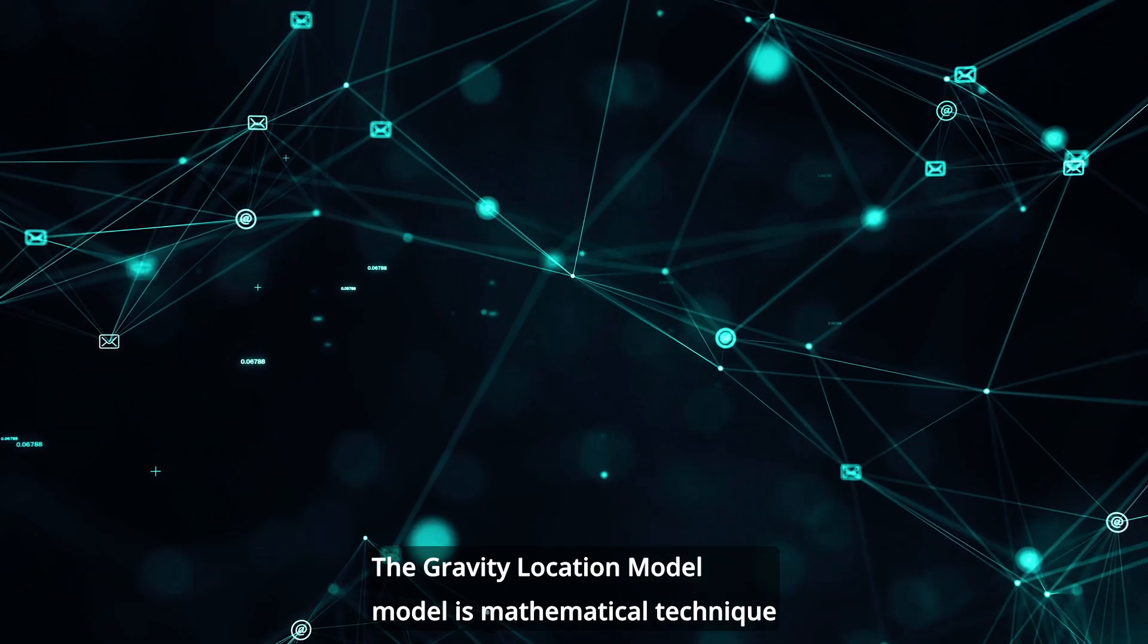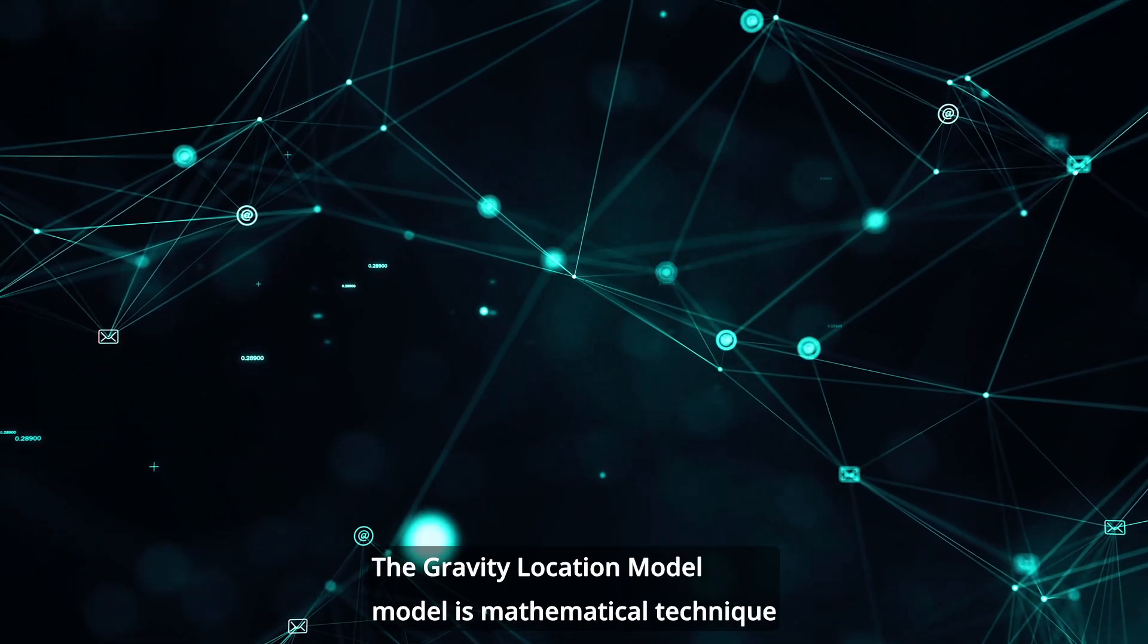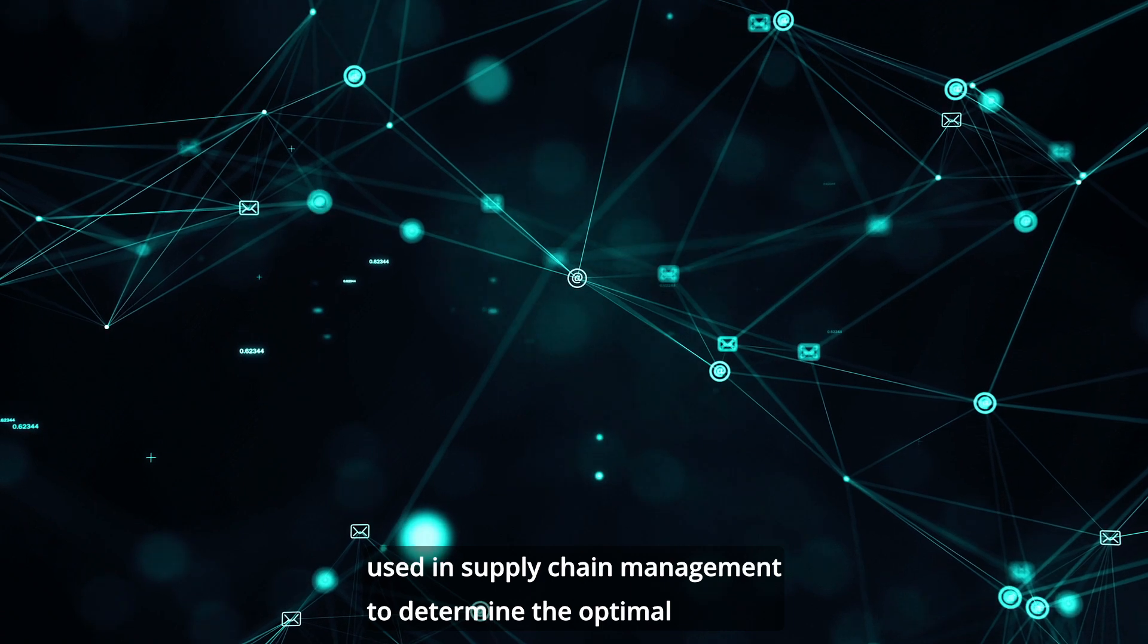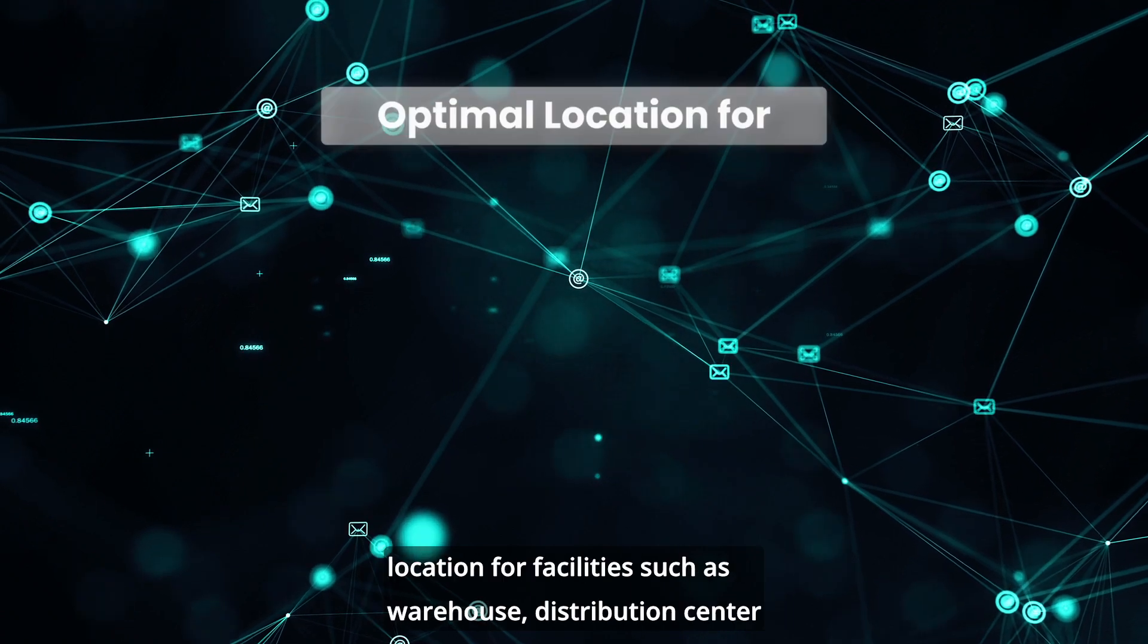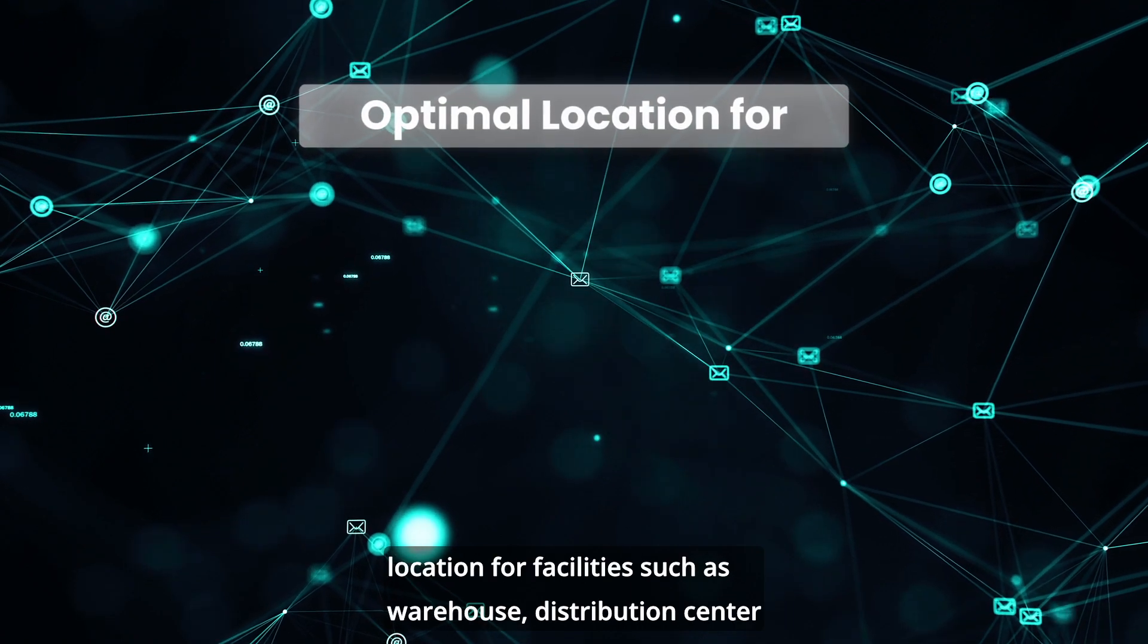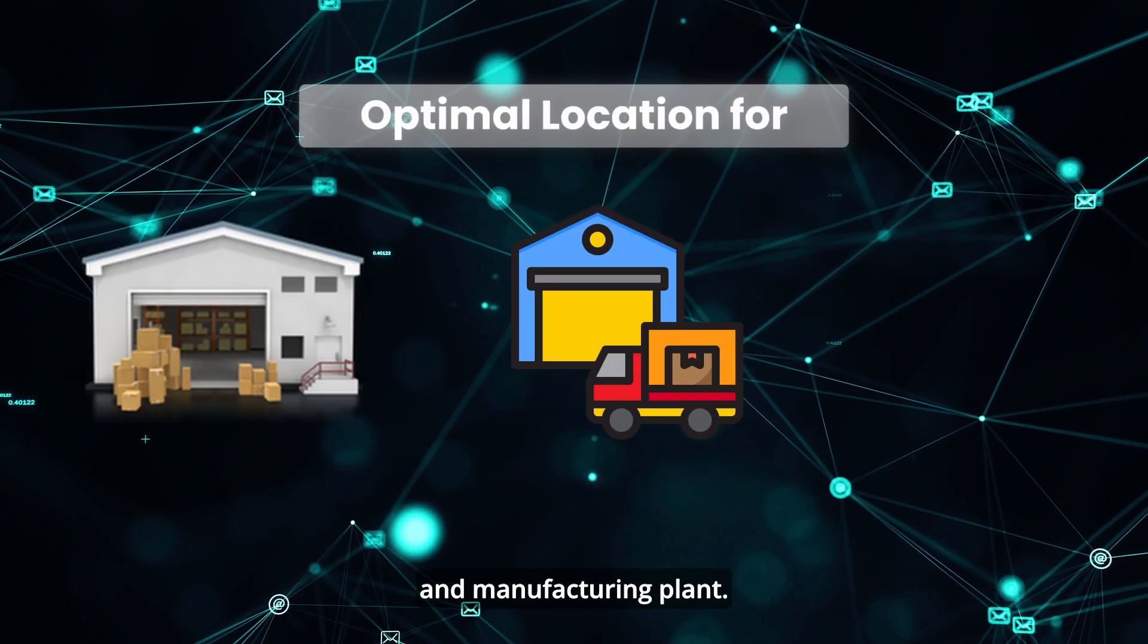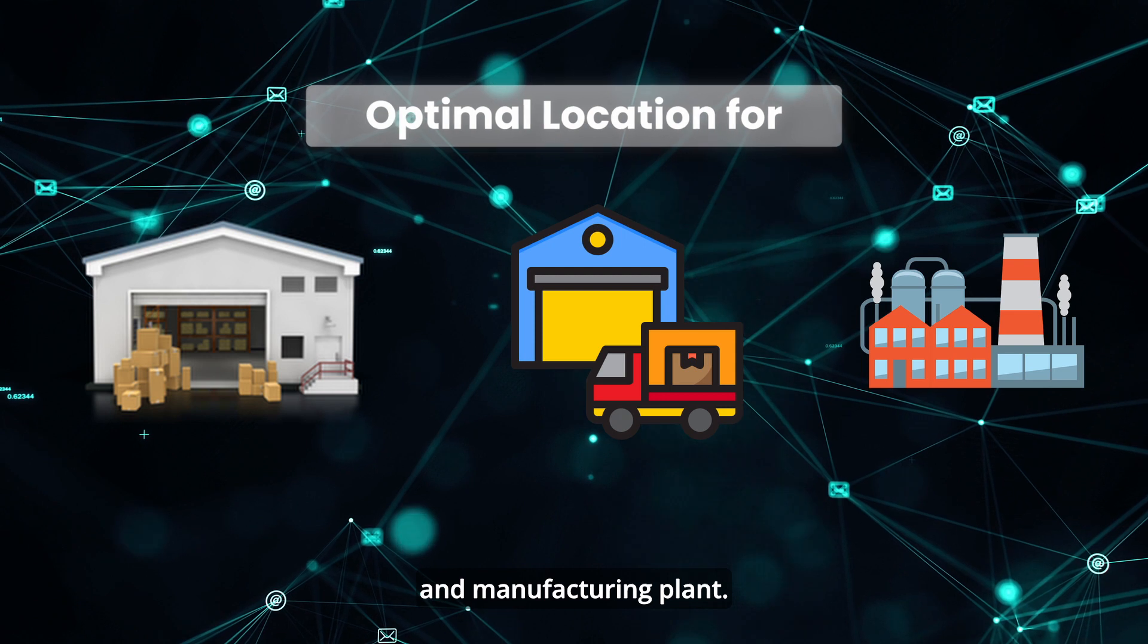The gravity location model is a mathematical technique used in supply chain management to determine the optimal location for facilities such as warehouses, distribution centers and manufacturing plants.